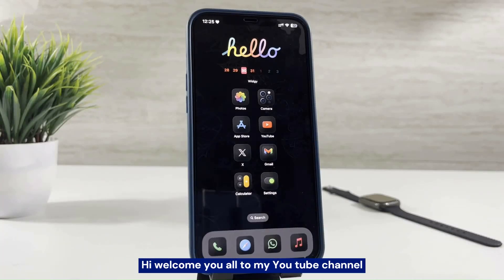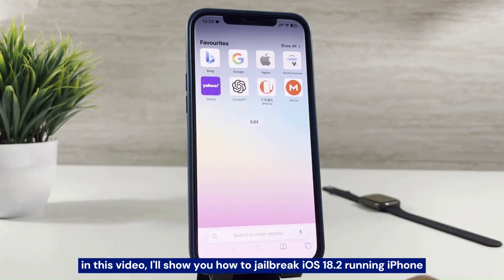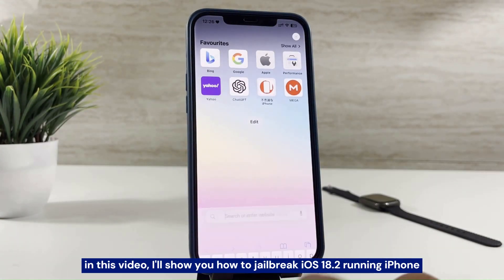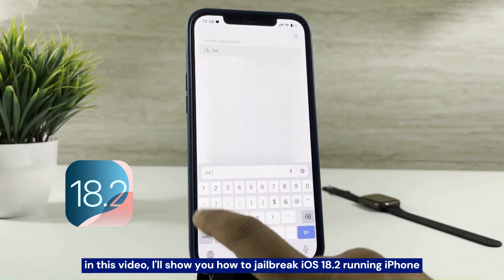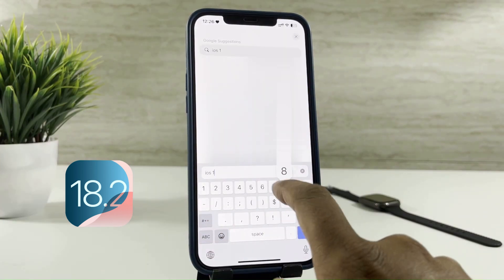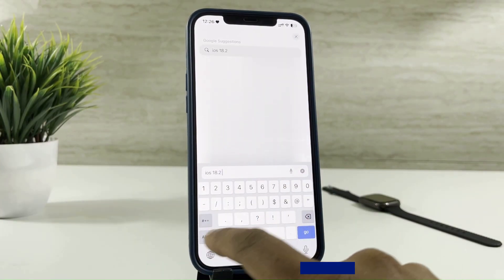Hi, welcome you all to my YouTube channel. In this video, I'll show you how to jailbreak iOS 18.2 running iPhone. Without any further ado, let's get started.